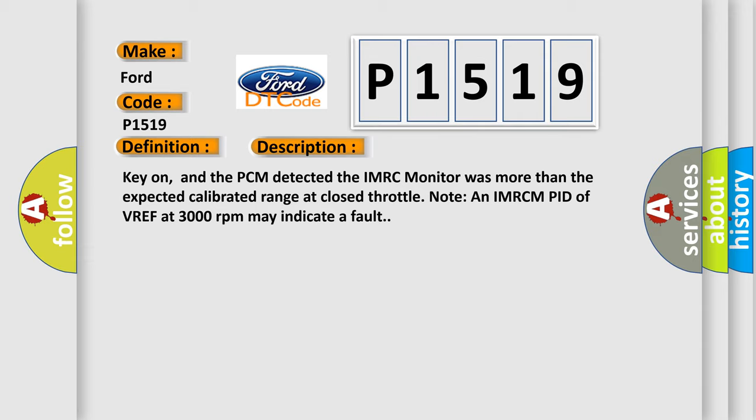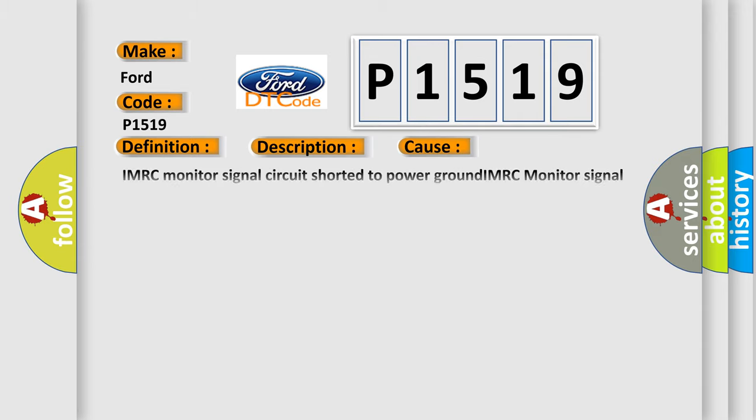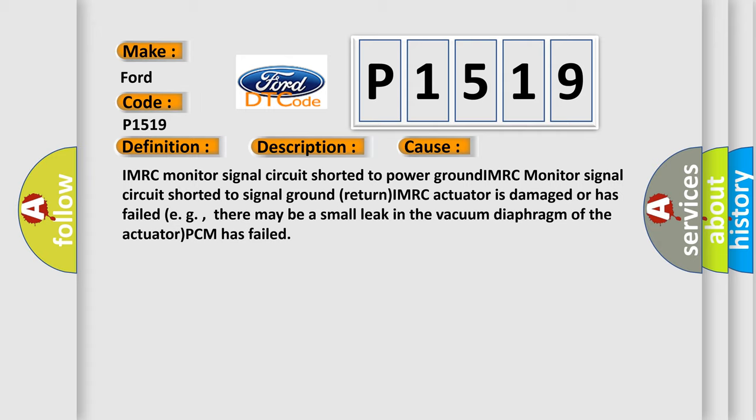This diagnostic error occurs most often in these cases: IMRC monitor signal circuit shorted to power ground. IMRC monitor signal circuit shorted to signal ground return. If an IMRC actuator is damaged or has failed, for example, there may be a small leak in the vacuum diaphragm of the actuator. PCM has failed.